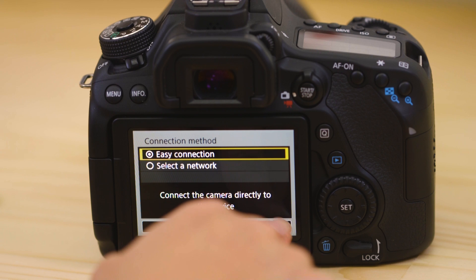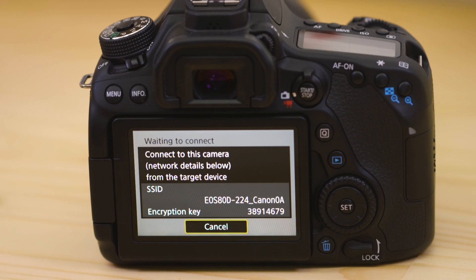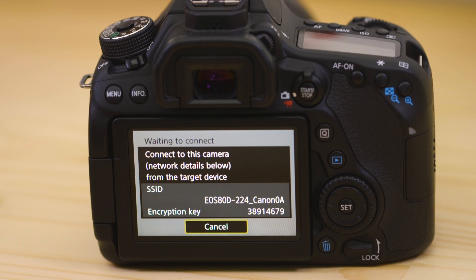On the screen of your EOS camera is some really important information. The SSID is the name of the Wi-Fi network that the camera has created and encryption key is the password.